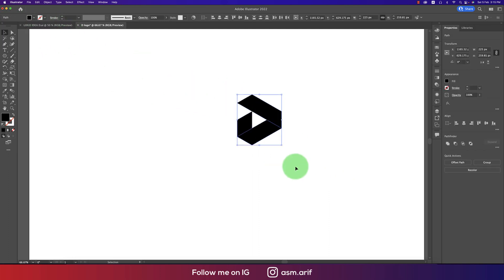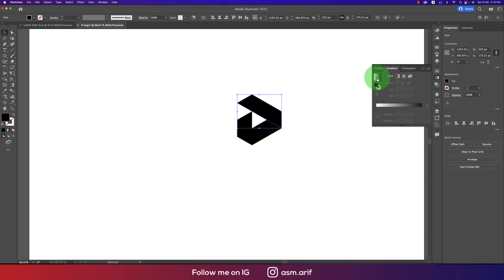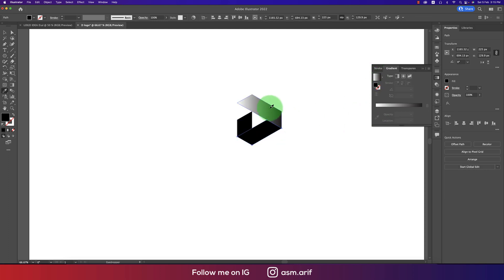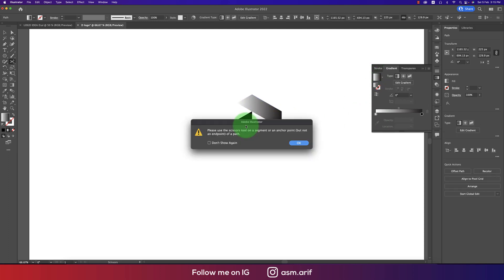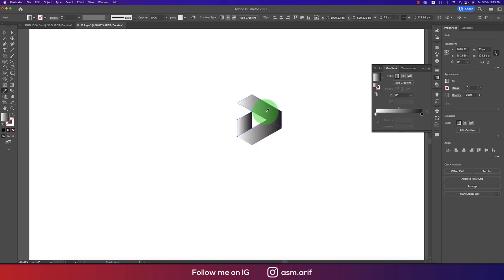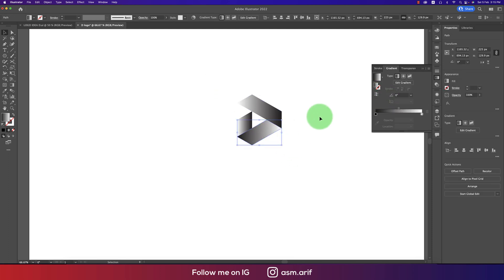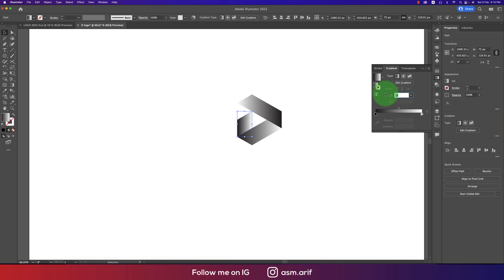Now we'll apply a gradient. Here are the gradient options — select this, then press I from the keyboard for the eyedropper and V for the move tool, then press I again and select. You're getting the gradient like this. If you rotate it, it will look different, or at 90 degrees it will look like that.